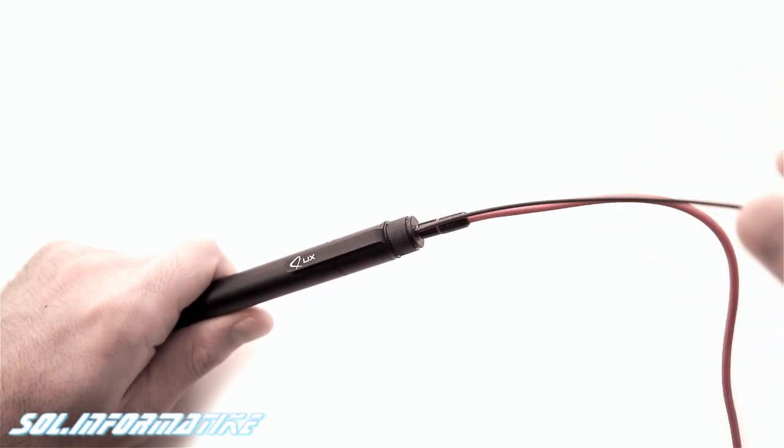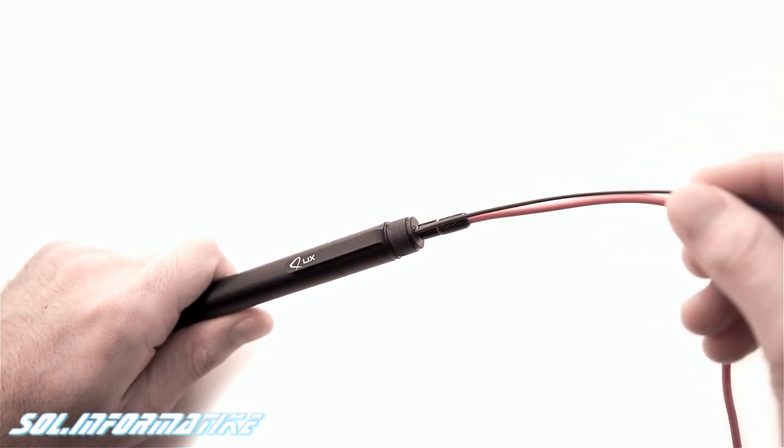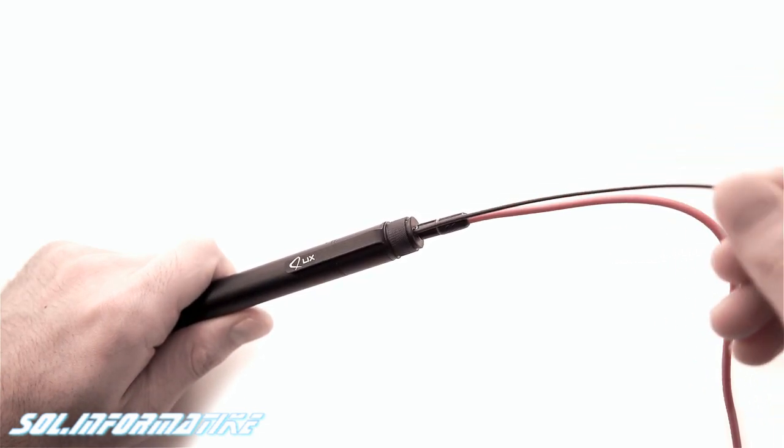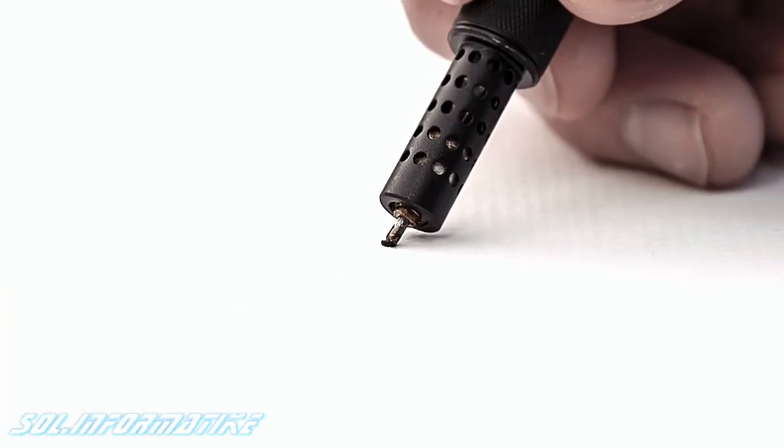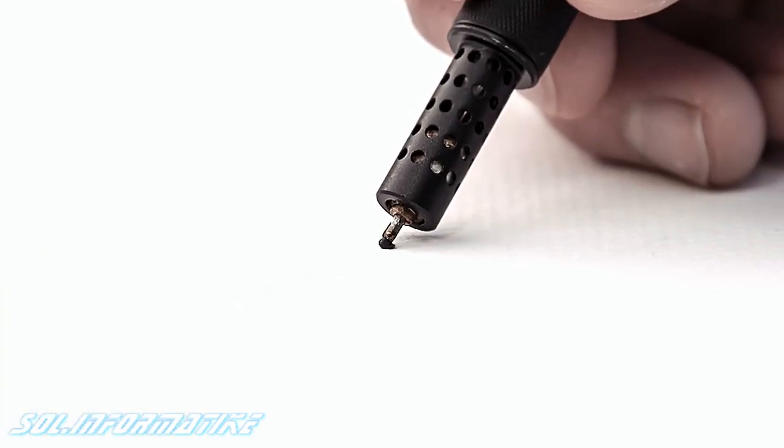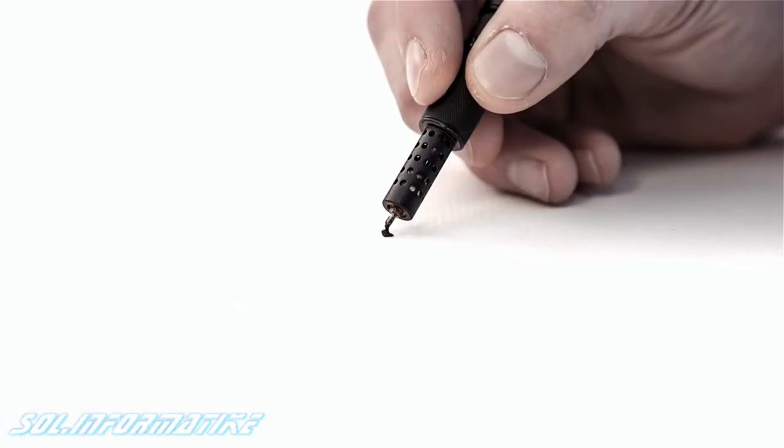Lix is a pen, but not one of the ordinary. Having the 3D ability, it enables you to doodle in the air.